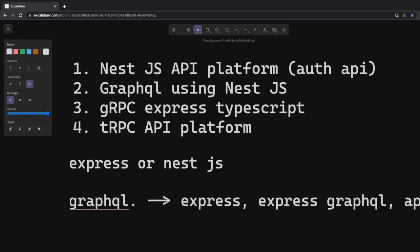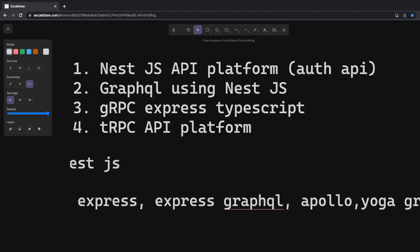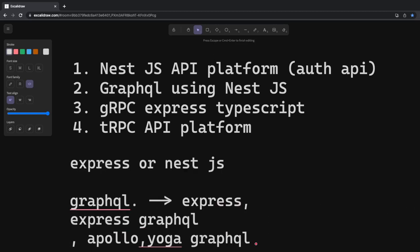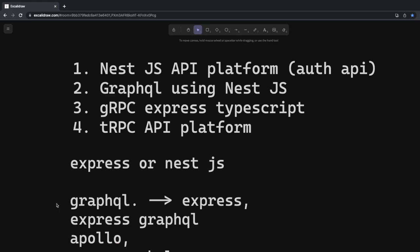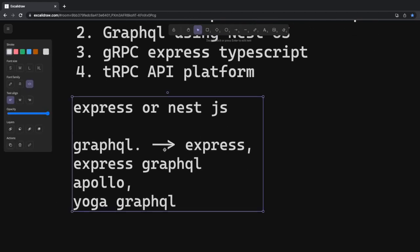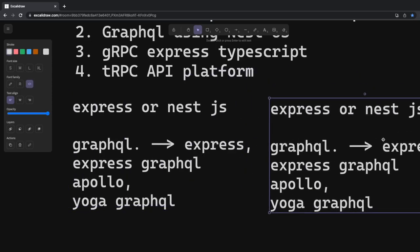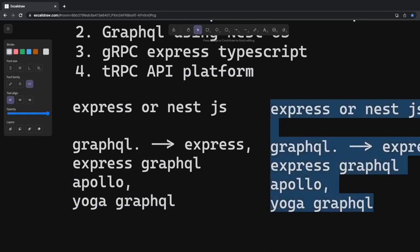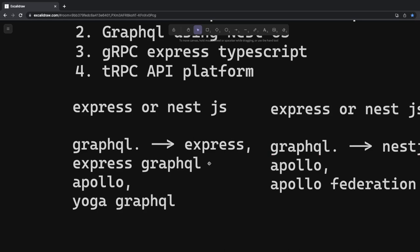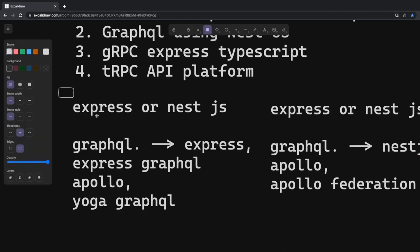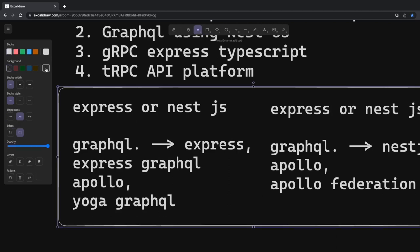You can use Apollo or Yoga GraphQL — these are different options you get when implementing GraphQL, because every vendor provides their own implementation. When building a simple GraphQL API, you can use Express or NestJS. With NestJS, you just replace Express, and NestJS only uses Apollo GraphQL or Apollo Federation — both are supported by NestJS. So that's your advantage when building with GraphQL.